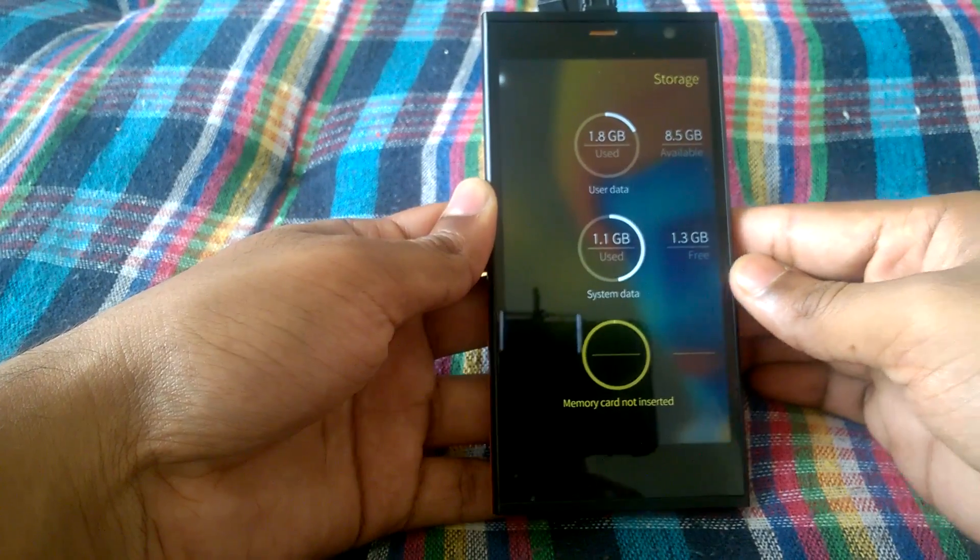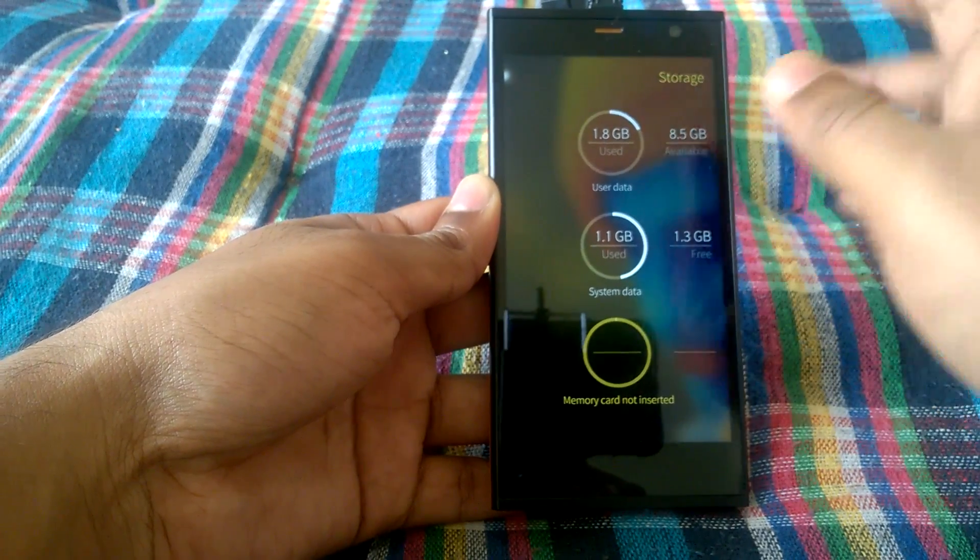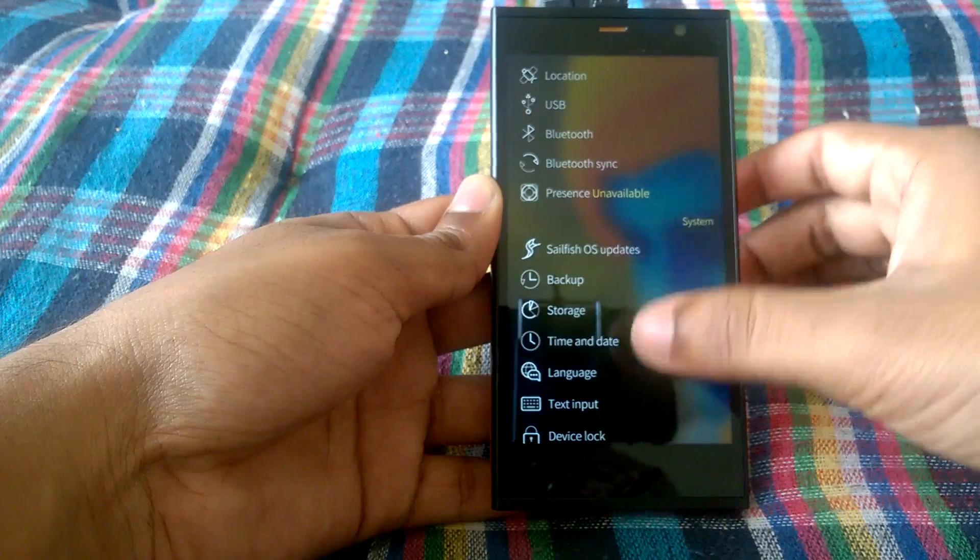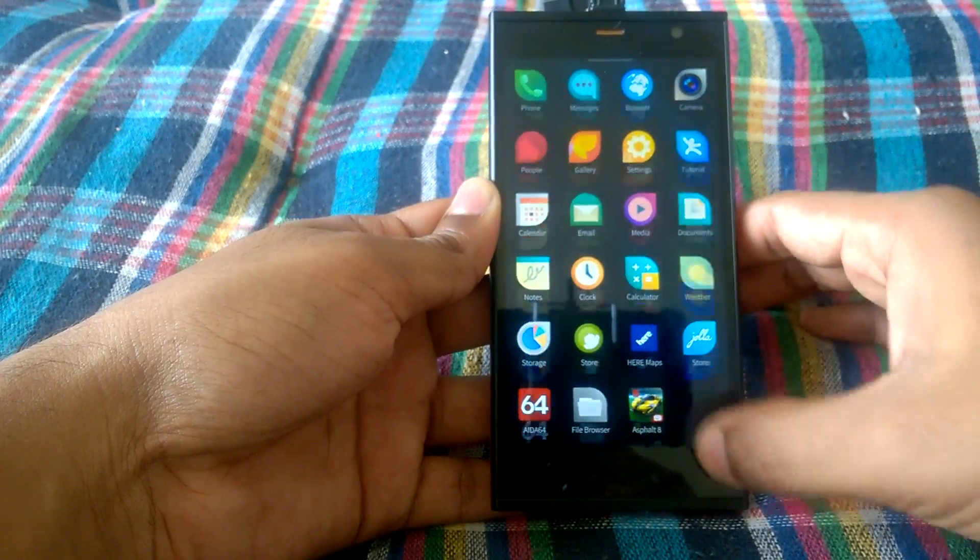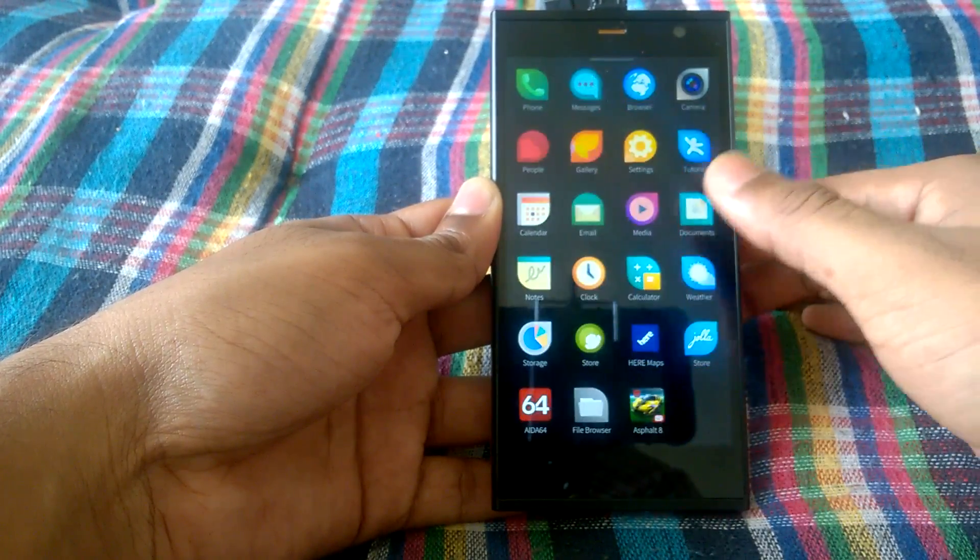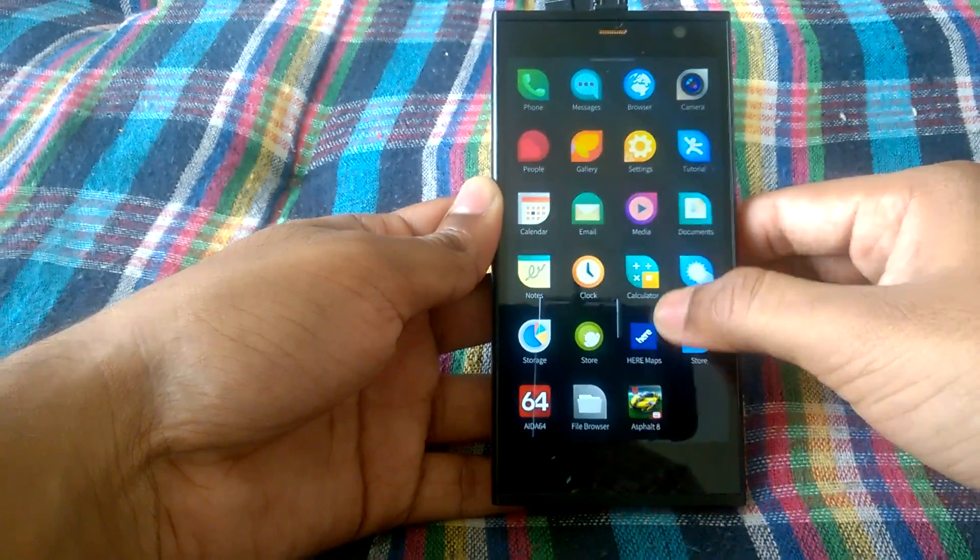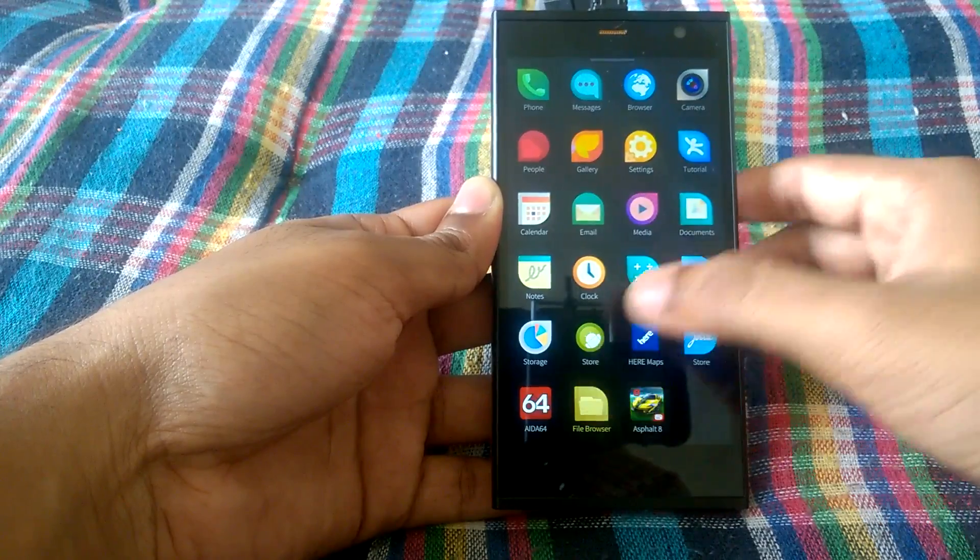So that means the USB OTG functionality is not supported here. And also let's check in the file manager.